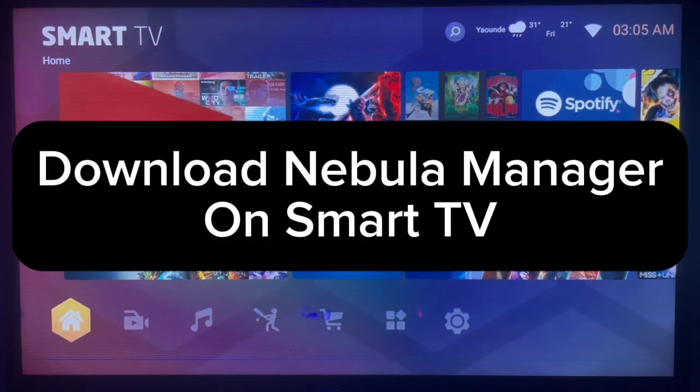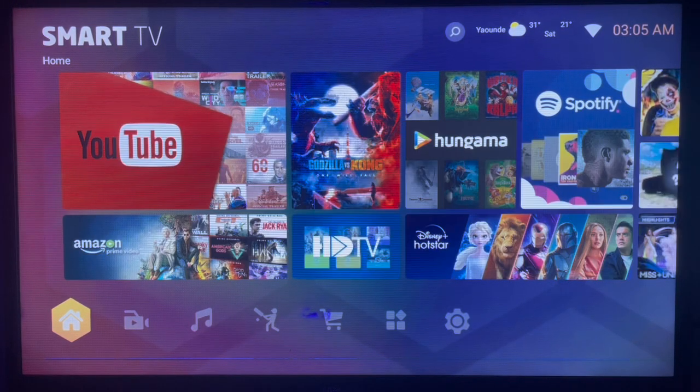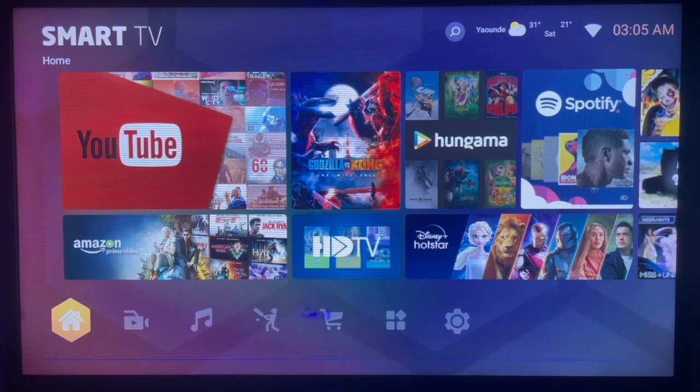In this video I will show you how to download Nebula Manager on your smart TV. If you find this video helpful, subscribe to the YouTube channel for more important videos like this.